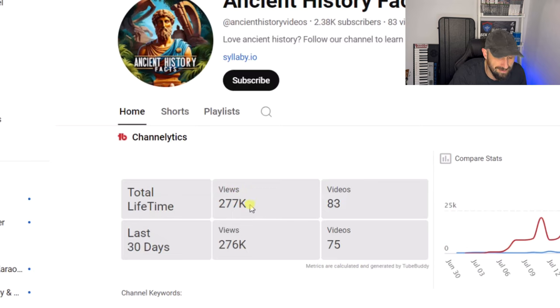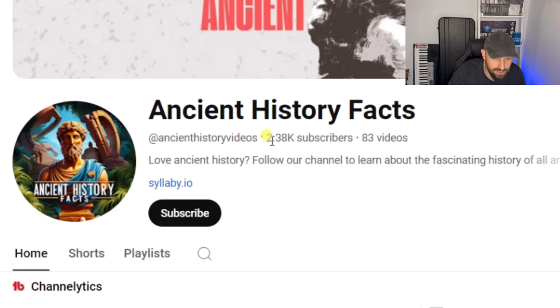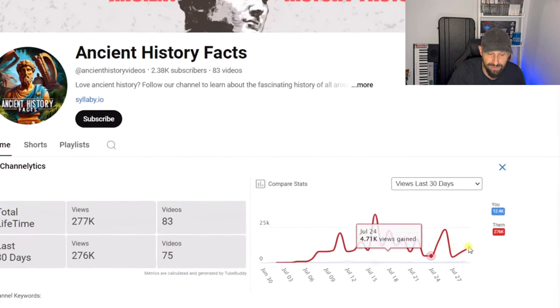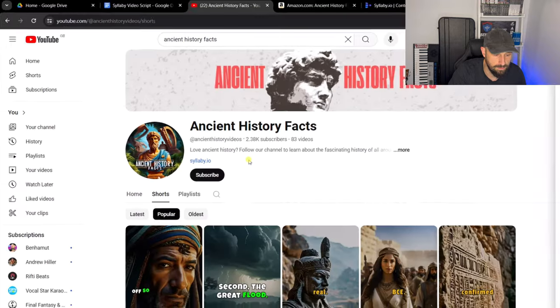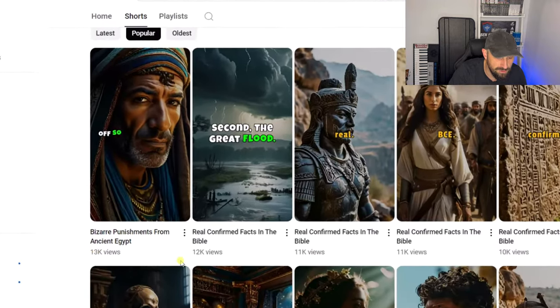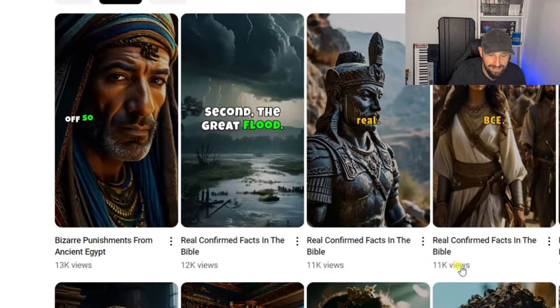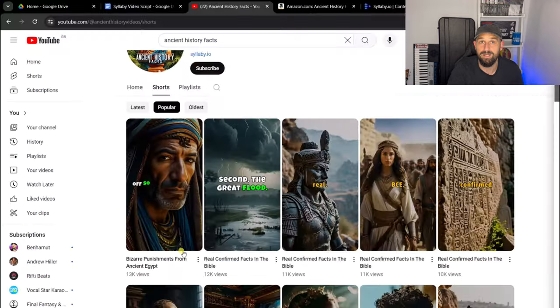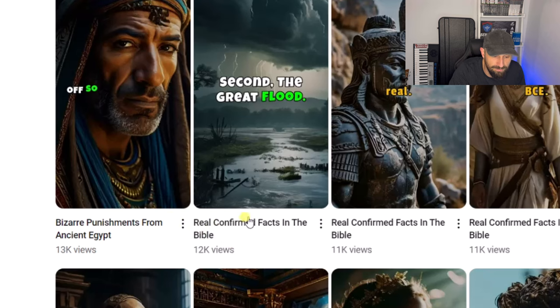He created this channel here, which is Ancient History Facts. It was only 30 days ago when he created it, and already it's got 277,000 views of these faceless videos — which is absolutely incredible. If you have a look at the subscribers, it's got 2,380 subscribers, again in only 30 days. Look at these views: 13K views, 12K views, 11K views, 11K views. All of this was made with Syllabi. If we take one of these videos — Real Confirmed Facts in the Bible — Austin could monetise this particular video by creating a Real Confirmed Facts in the Bible fact book and then publish it through KDP.